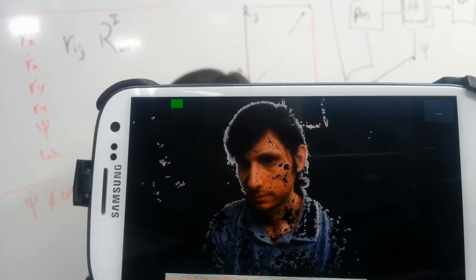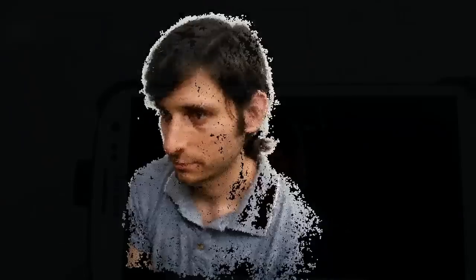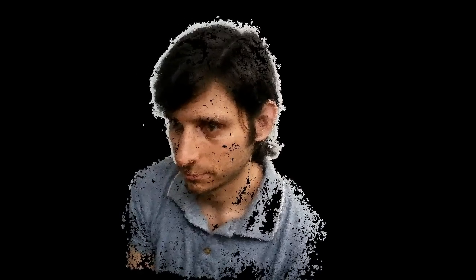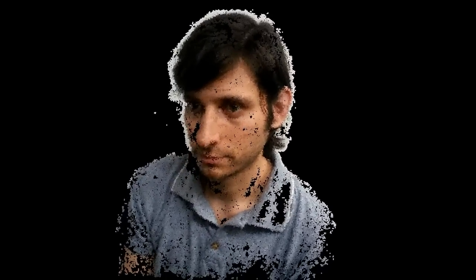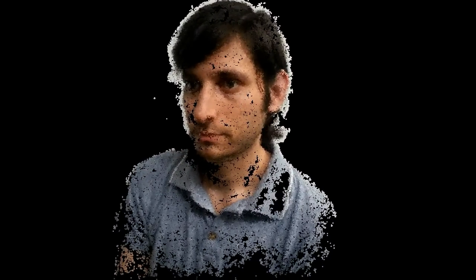As we can see, the app allows the 3D capture of faces, giving a third dimension to portraits, profile pictures, or images of loved ones.